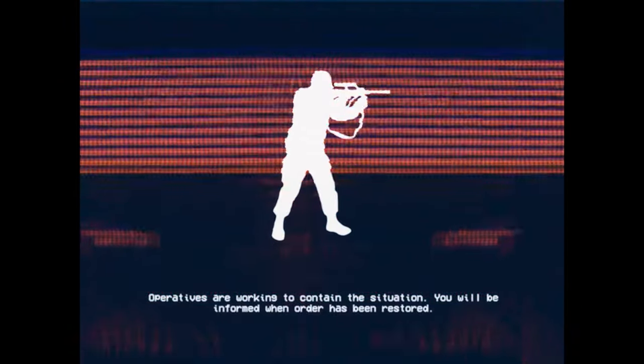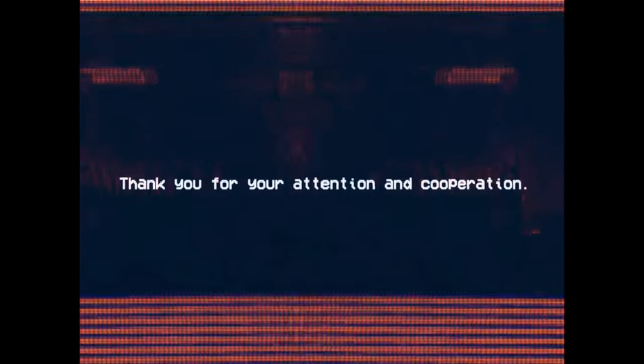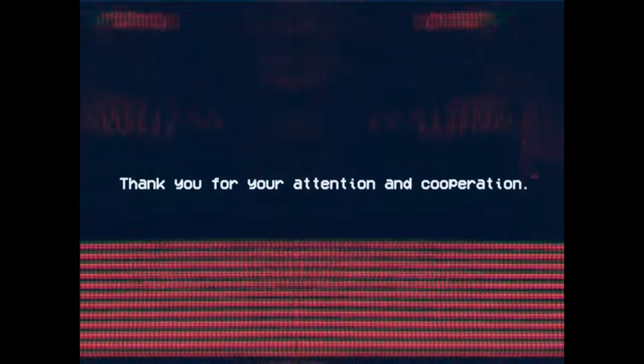Operatives are working to contain the situation. You will be informed when order has been restored. Thank you for your attention and cooperation.